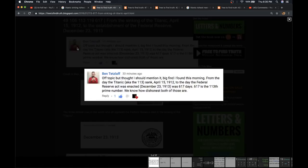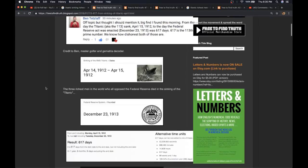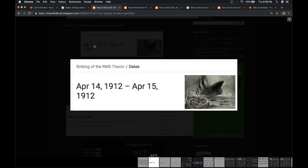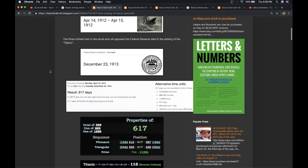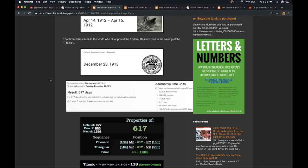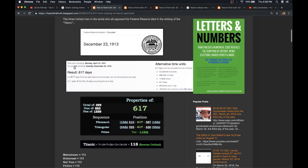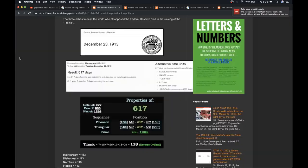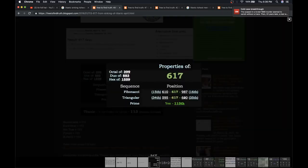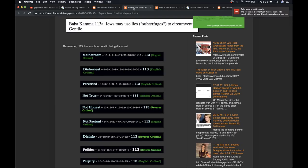Shout out to Ben. Ben's now in college, longtime follower of this work. When he was in high school, it was actually him who made this observation that was so brilliant. From the day that the Titanic fully submerged, April 15th, 1912, to the day that the Federal Reserve was established, December 23rd, 1913, from those two events was 617 days. And what's 617? Well, it's the 113th prime number. And what do we know about 113?